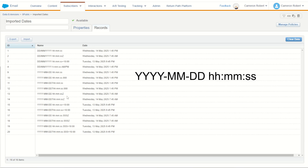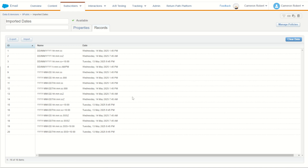Luckily, this is a very common and standardized date formatting structure, which means most databases and data platforms allow for extracting data in this format. You should be able to talk to your integration expert or database admin to make sure that when they build your integrations into Marketing Cloud, they are always using this date structure. The second and perhaps most important point is to make sure that you treat your data with the correct time zone.